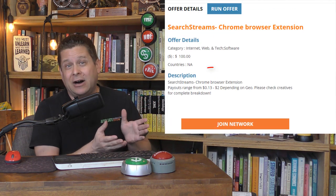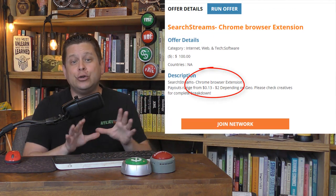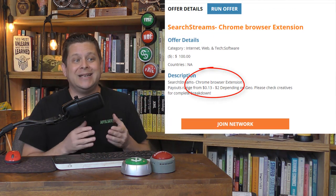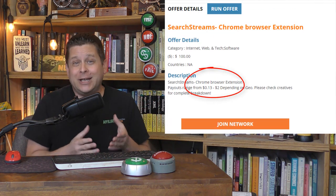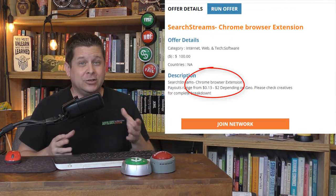Like this link here on Offer Vault pays $2 when someone downloads the free TV streaming toolbar. They don't even have to buy anything, and you get $2.